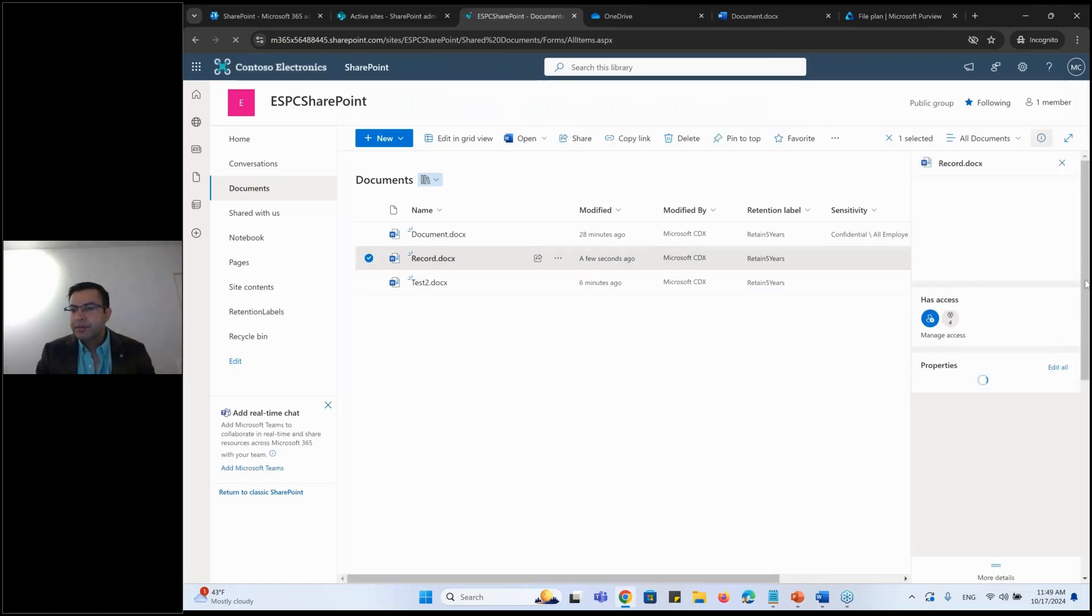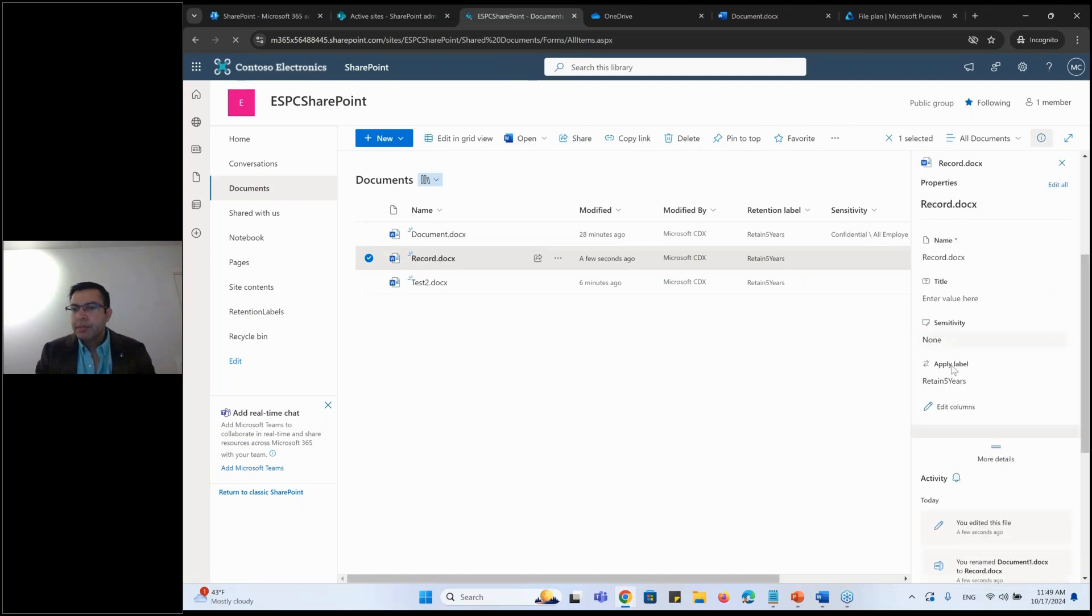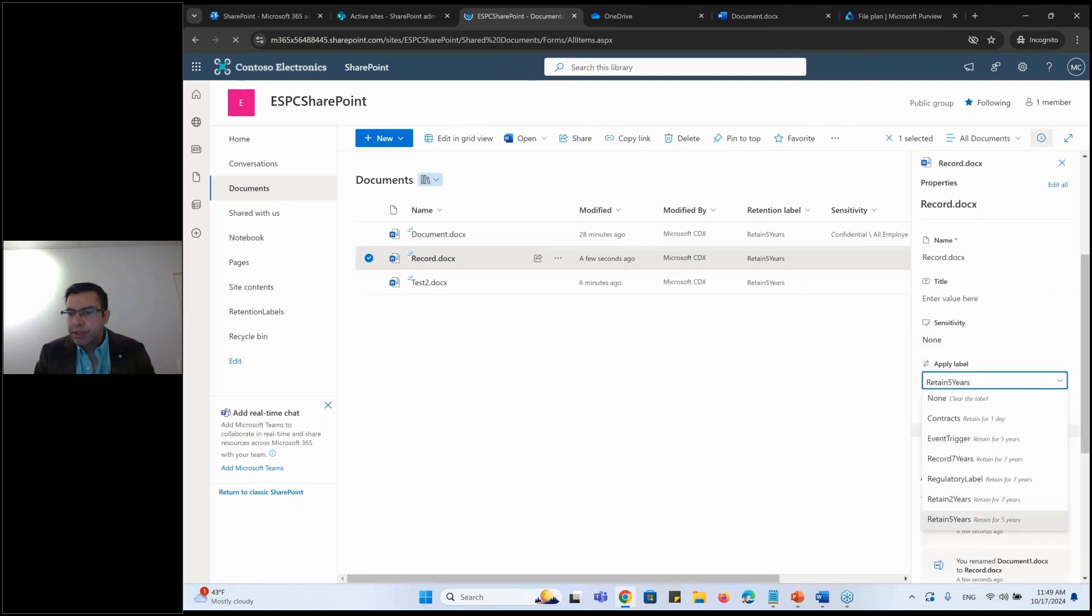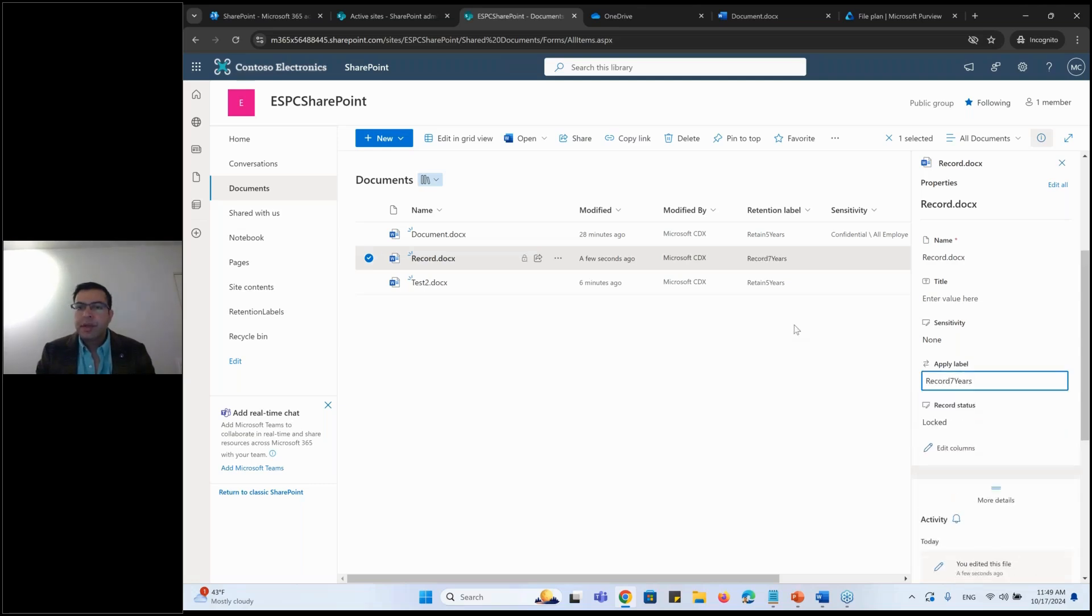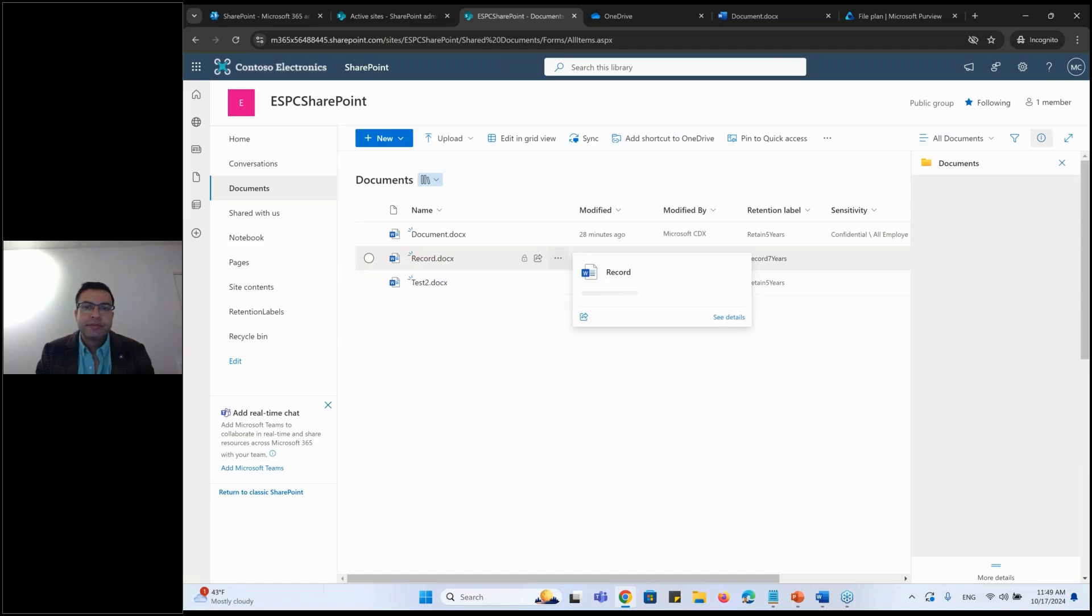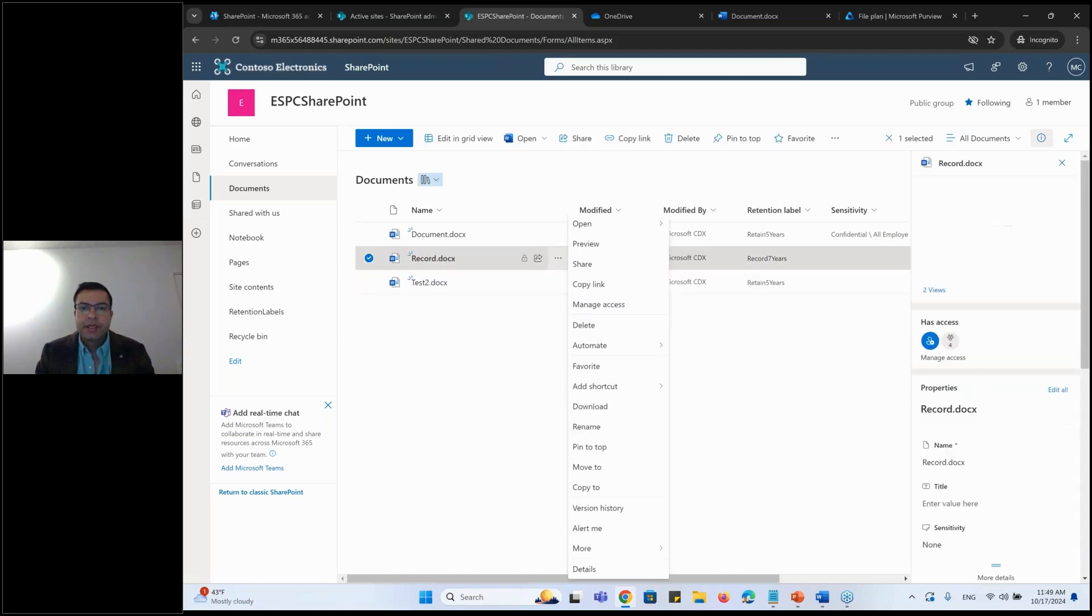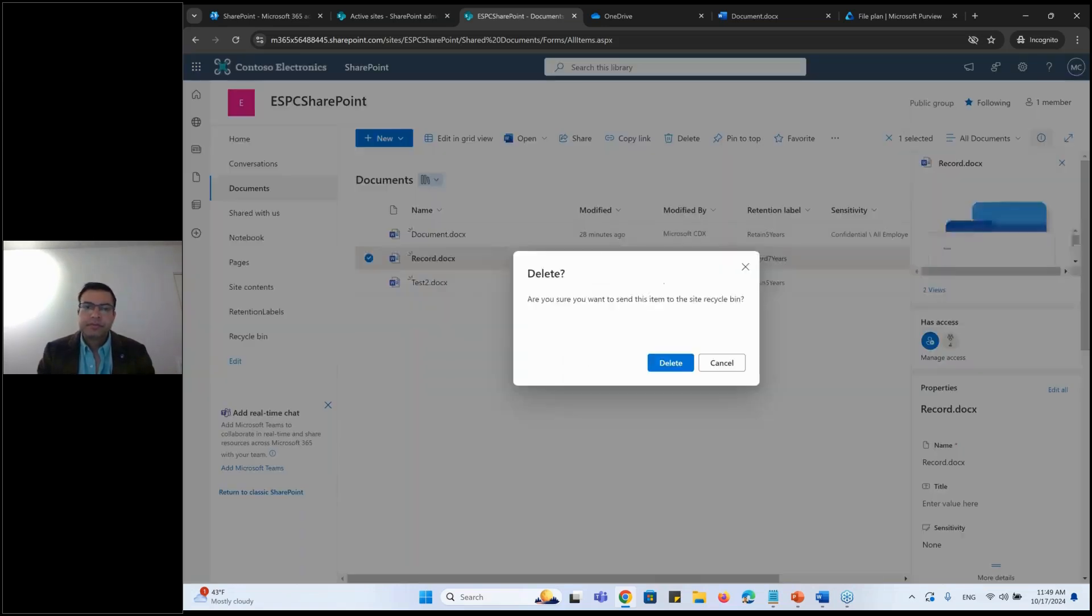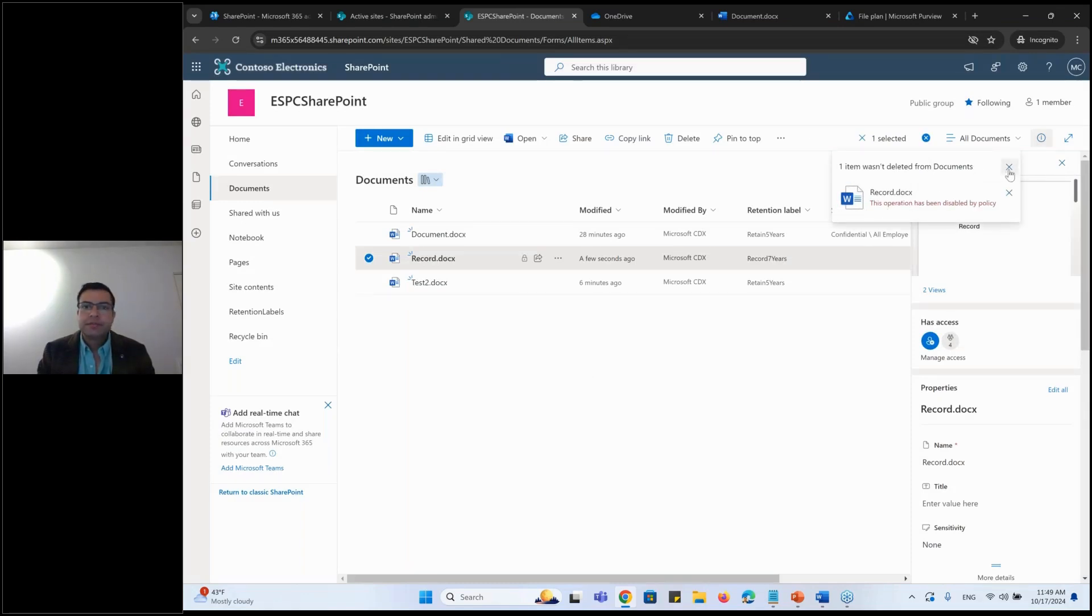I'll go in here. I say apply the label and the label going to be record for seven years. And then it is locked. You see the lock sign here? That's been locked. If I try to delete this, let's say I delete it. I cannot delete it. I just cannot delete it.